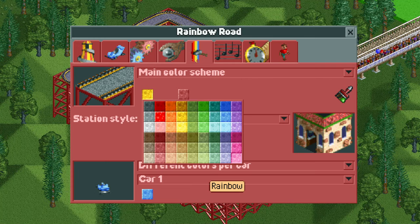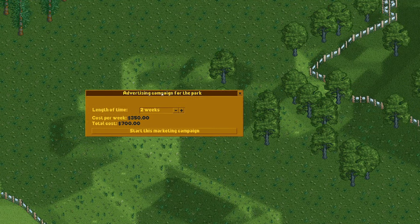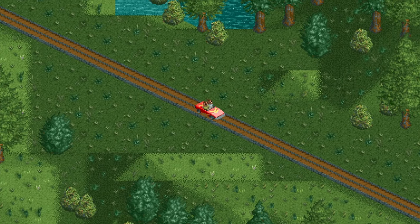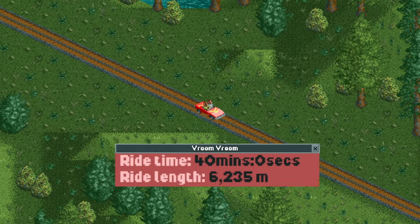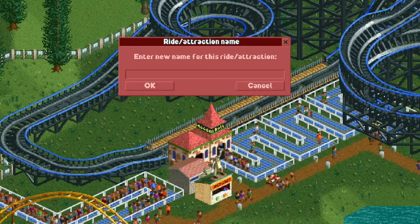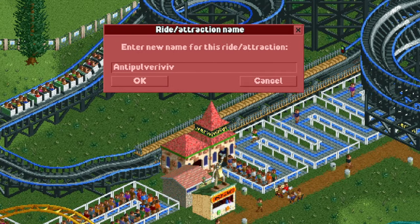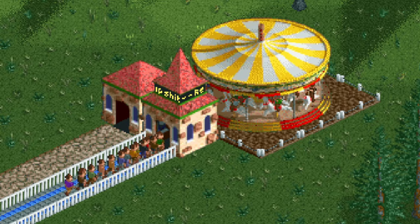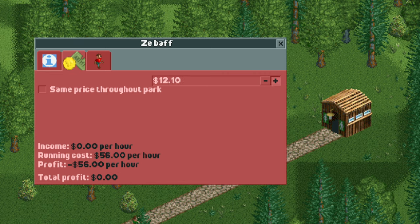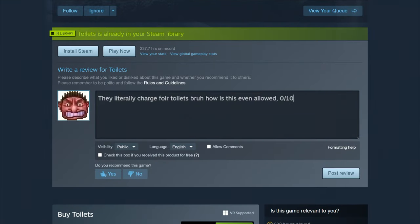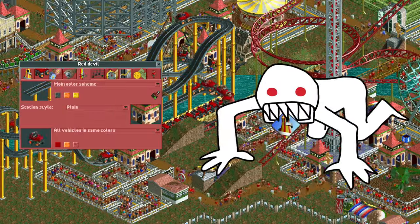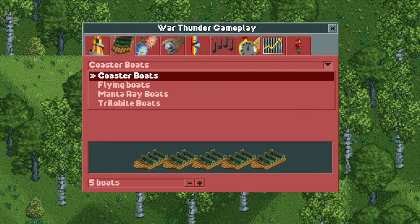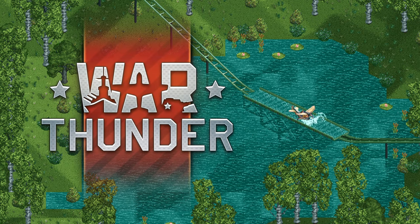You want to change the ride's colors? You can! You want to advertise the hell out of your park? Let's go! Want to make sunglasses crazy expensive? Hell yeah! Want to have a single cart in an incredibly long rollercoaster? Why not? Make him wait. Want to name a ride something ridiculous? Go right ahead! Want to change the music the carousel makes? Want to charge entry for toilets? No, don't do that. Your inner control freak can be fully satisfied when playing RCT2. You can even change the car type on certain rides, like with the planes, which allows the guests to play War Thunder.